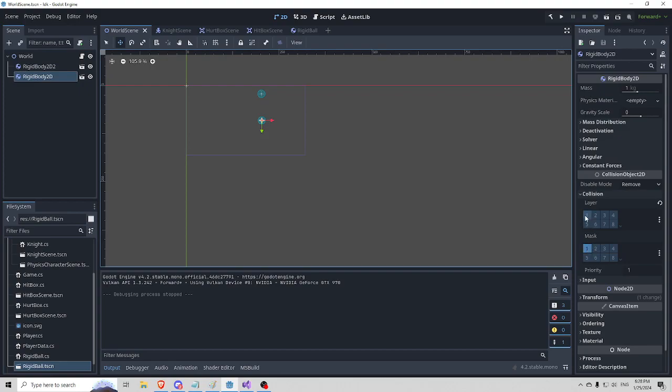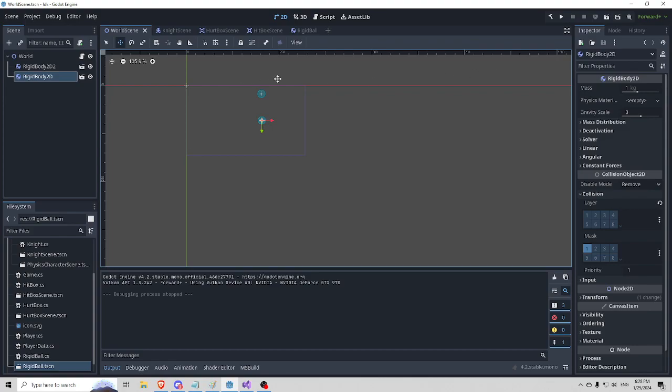This guy believes in all the collisions. He's not able to... no one else can really see him because he's not actually in the world, in the layer. But he does listen for them. So when he gets hit, he moves with the full force of whatever hit him because he's listening for collisions with mask 1.